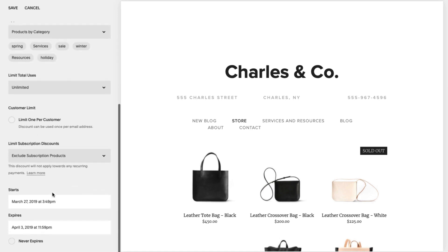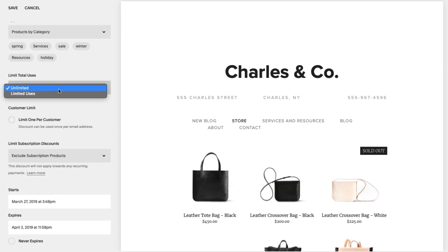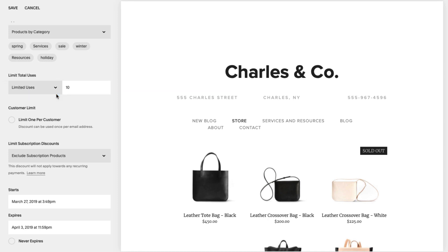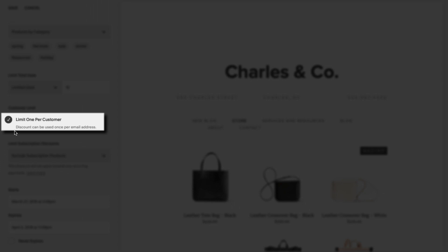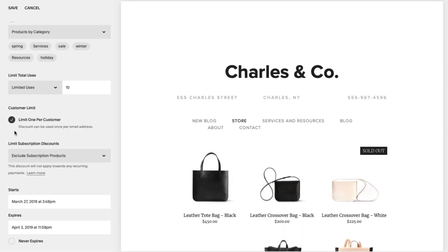When a customer applies a discount code at checkout, it counts as one use. A discount can be applied an unlimited or fixed number of times, and can be used to buy single order or subscription products. To avoid the risk of overused discounts, you can limit the number of times a discount can be applied at checkout, or how many times one customer can use a single discount. Select Limit 1 per customer — this will limit the discount to one use per email address. For example, setting limited uses to 10 and enabling Limit 1 per customer means the discount can be used 10 times total, but only once per each customer.